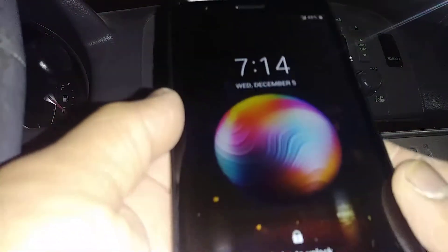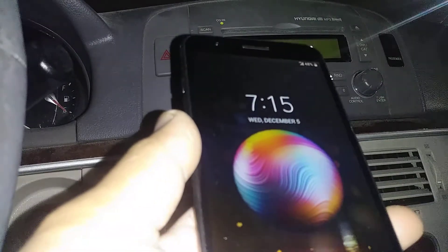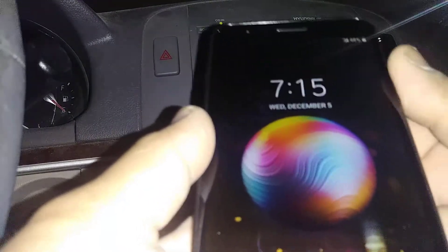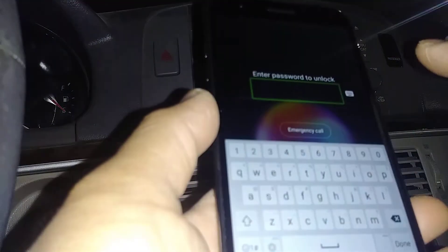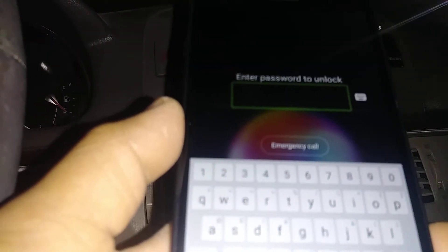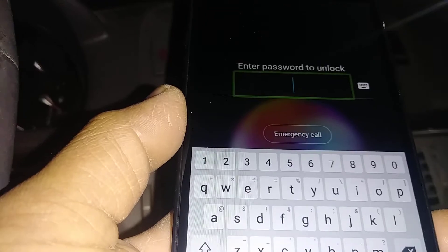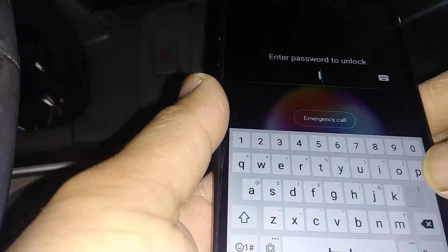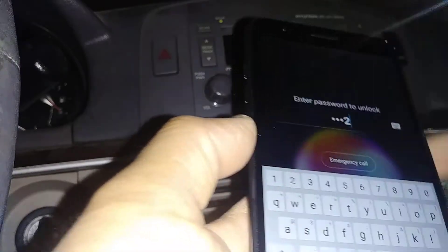Let's exit TalkBack on this LG K30 from Boost Mobile. To unlock the screen when TalkBack is on, place two fingers on the screen and slide up. If you have a password or PIN on the screen, just enter your credentials. In this case we have a password here, so let's open LG.